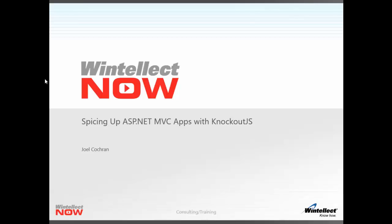Hi, my name is Joel Cochran, and in this Wintellect Now video, we're going to discuss how you can use Knockout.js to spice up your ASP.NET MVC applications.